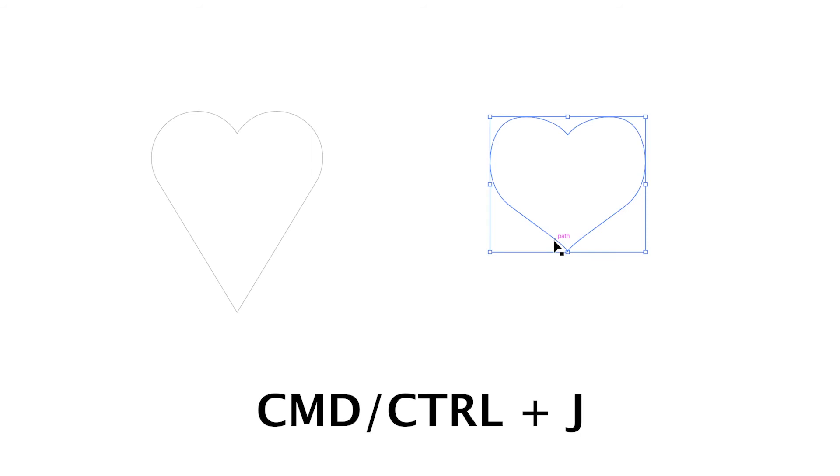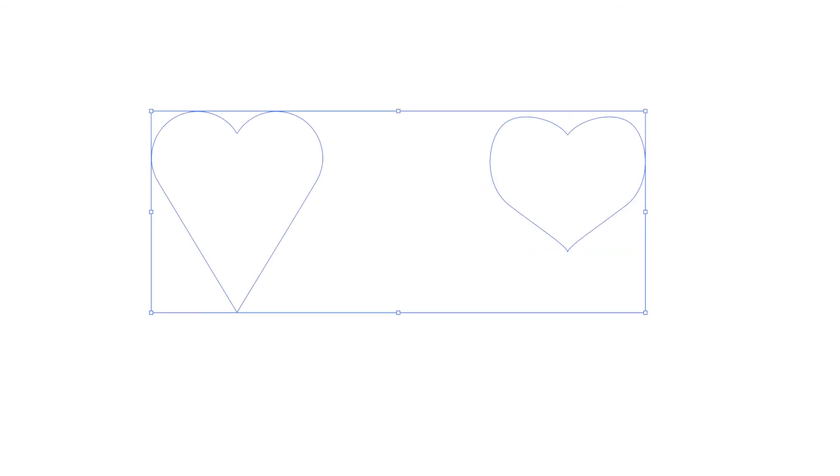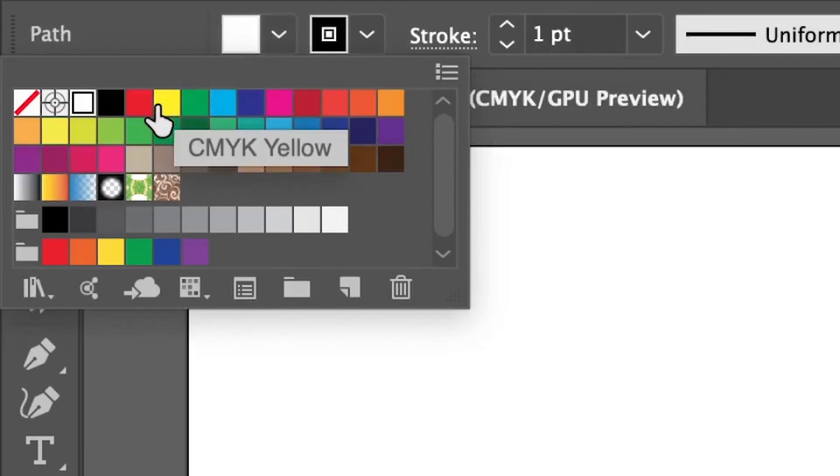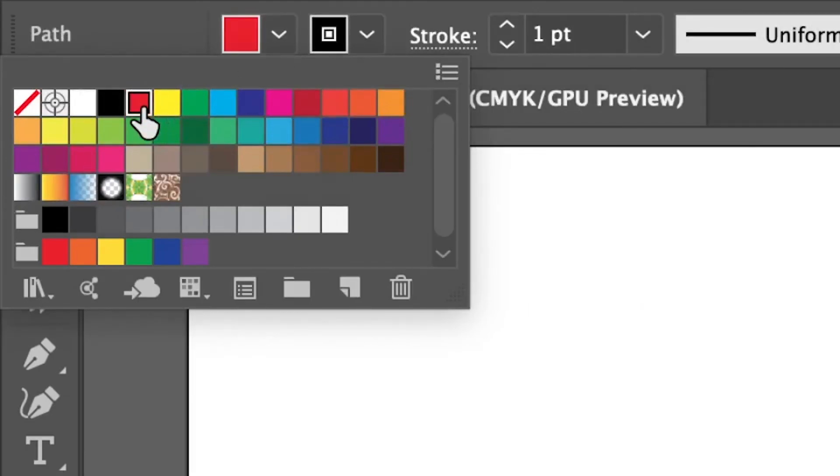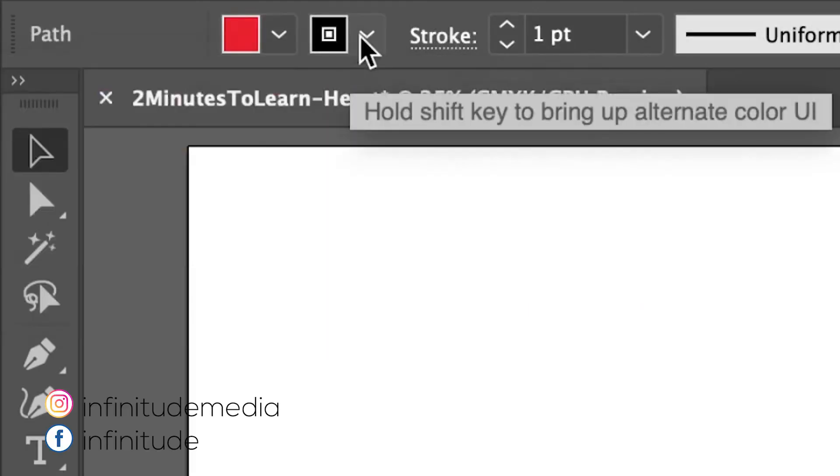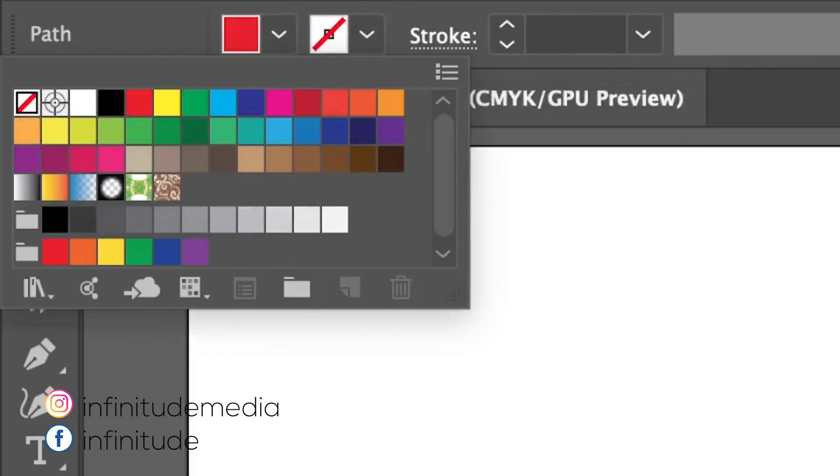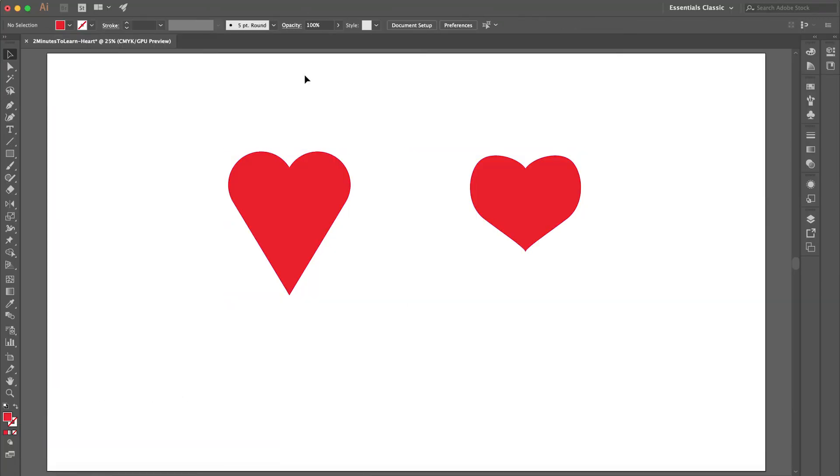Let's select this and Control J again. Now let's select both and go to the fill color, select red, and remove the stroke. Now we have successfully created a heart using the rectangle tool and the pen tool.